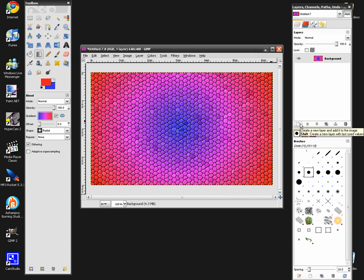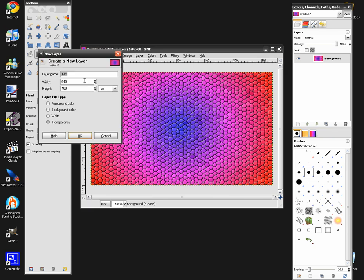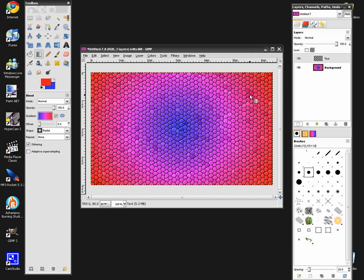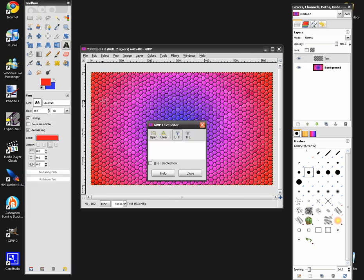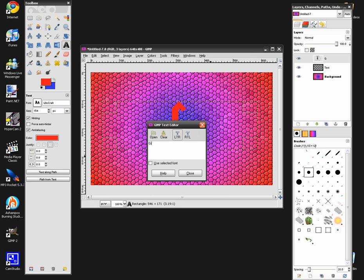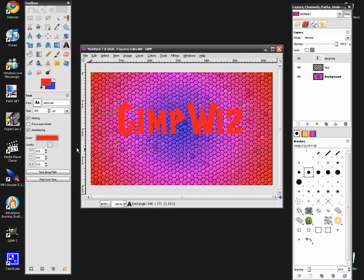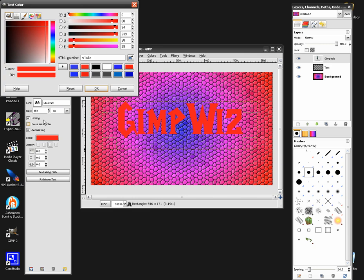After that, we're going to need to make a new layer. Go to your Layers panel and hit New Layer, and name it "text". After that, you're going to get your text tool. Draw a text box and put whatever you'd like in there. I'm putting GimpWiz.